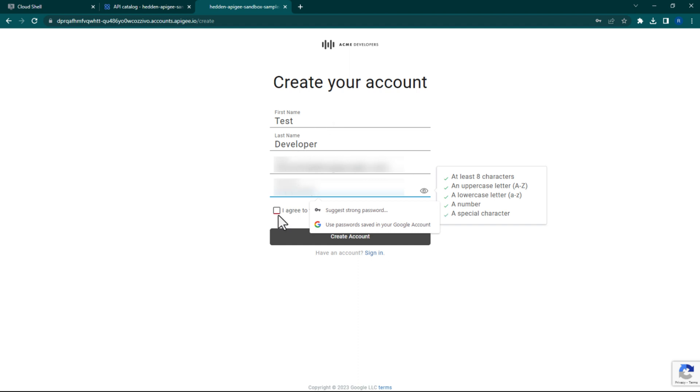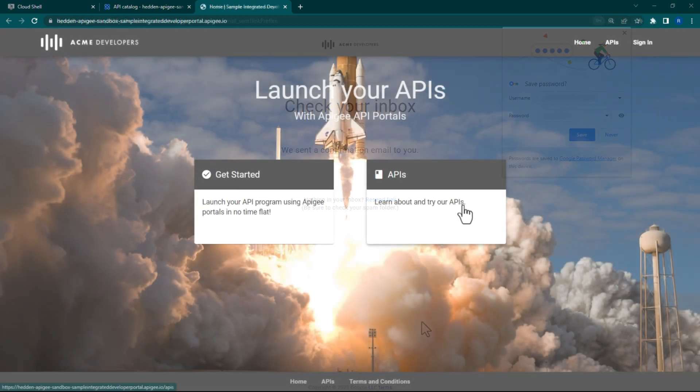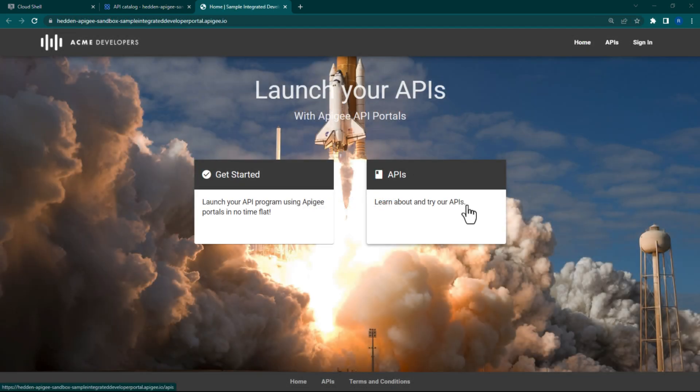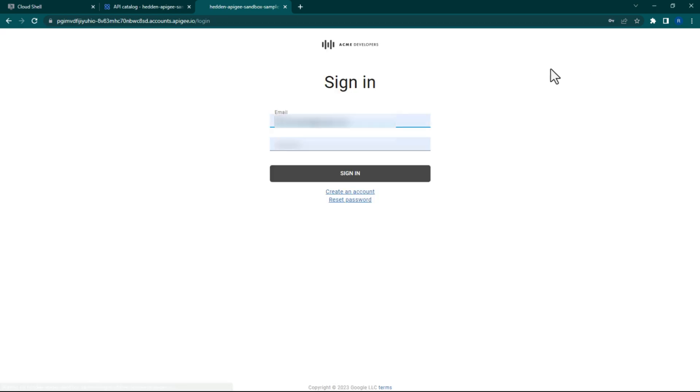Go to that email and click the confirmation link in order to enable your developer account. Note, creating your account here will also create a developer account in Apigee as well. Upon opening the link from your confirmation email, you'll be redirected back to your portal homepage, where you'll once again need to sign in.